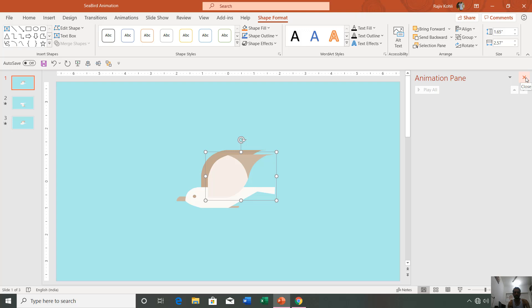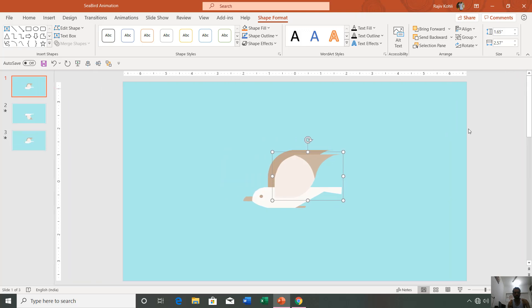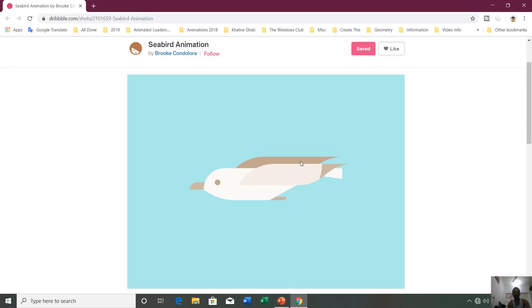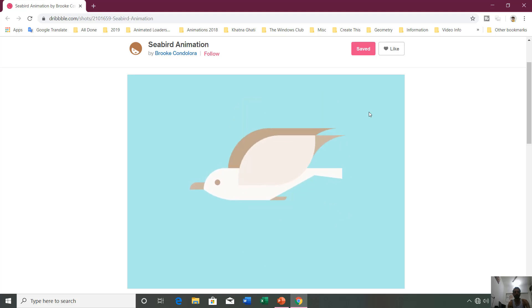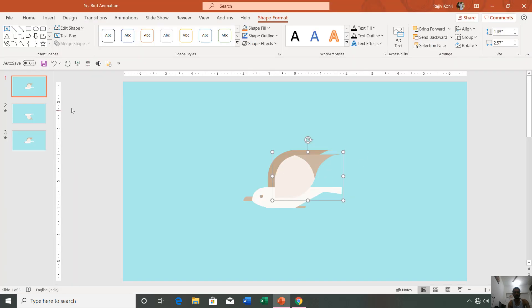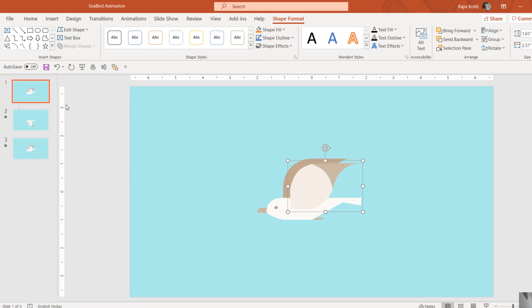I'm going to close this animation pane. Before we dig into the tutorial, let me tell you that this animation is inspired from one of the animations at dribbble.com and that animation is by Brooke Candelora. Here we are back into PowerPoint and if you see the first slide...